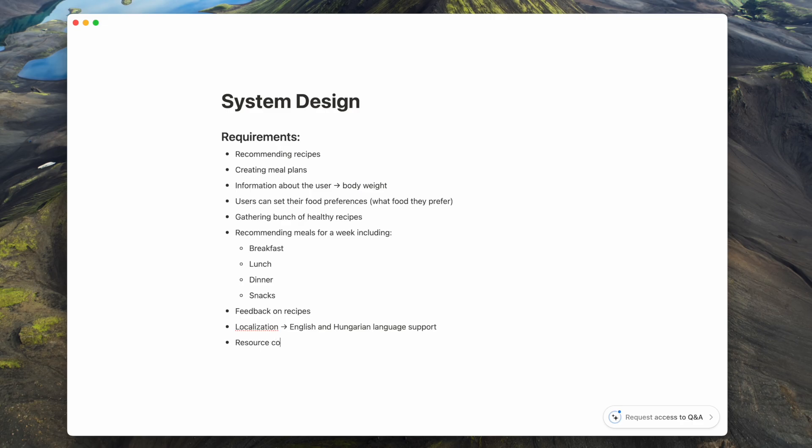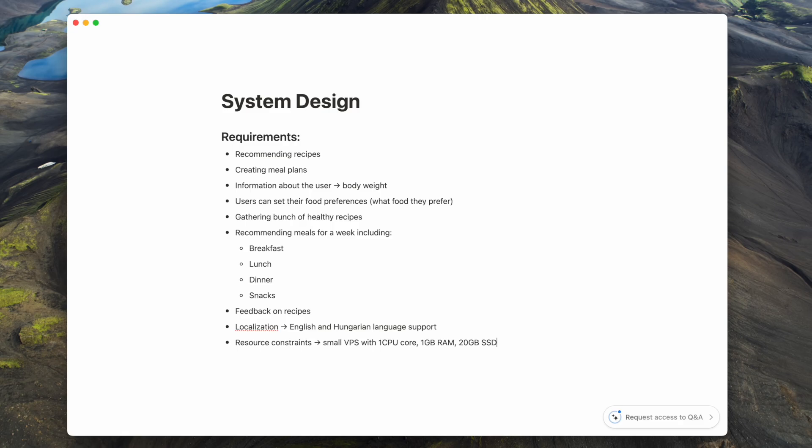I have resource constraints. I am planning to have only a few users at the start. So that means I don't want to spend a lot of money on server costs. I currently have a small VPS with one CPU core, one gig of RAM, and 20 gigs of SSD. These are the resource constraints I'm dealing with currently. But I do want to add the ability to scale it up as we go.